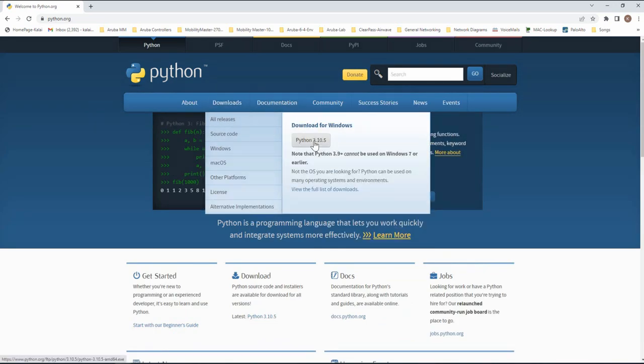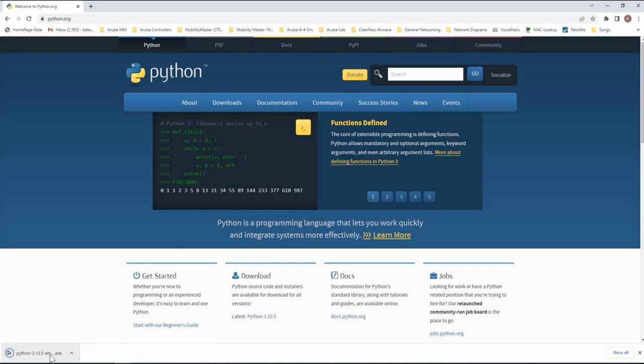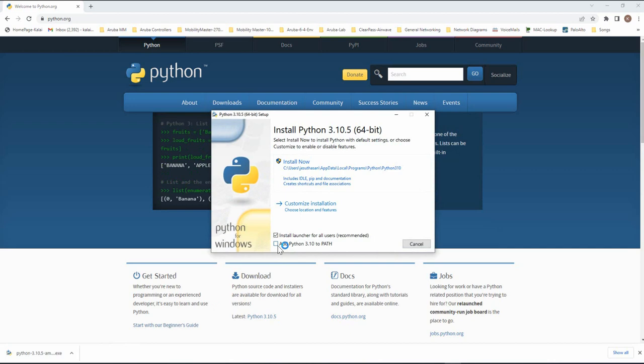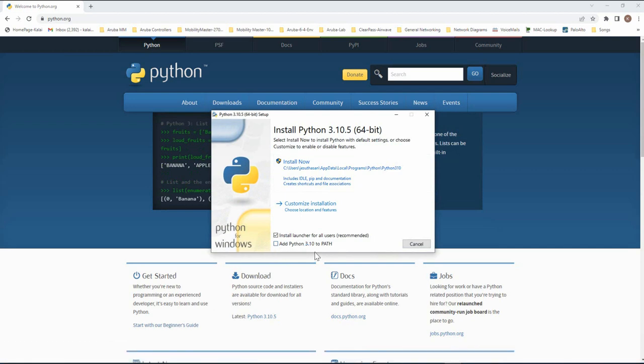You will be going to the latest download here and click on the executable file and make sure you select add Python 3.10 to the path.